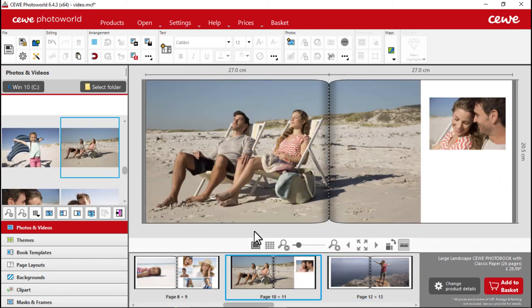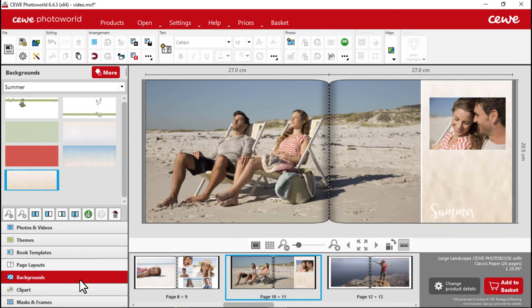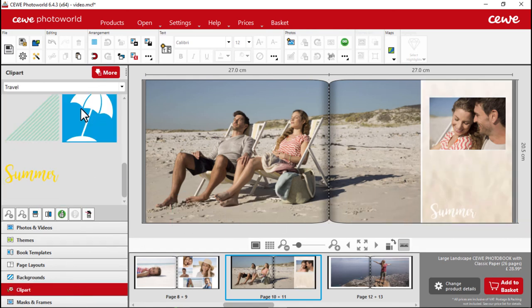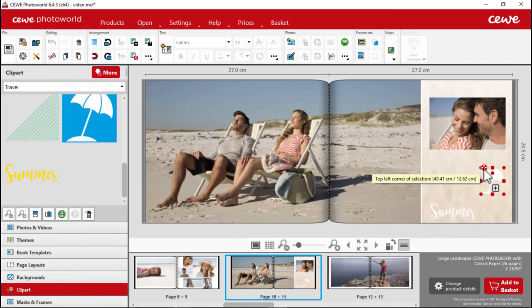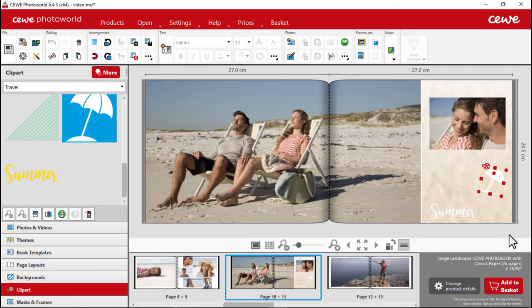Finally, we can add suitable backgrounds, text or clip art to our page designs. And your CEWE photo book is ready. We hope you enjoy creating your CEWE photo book.